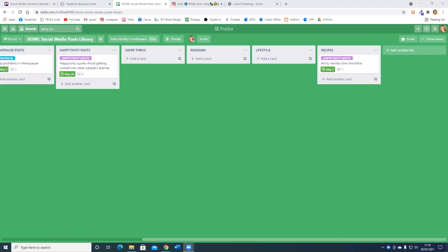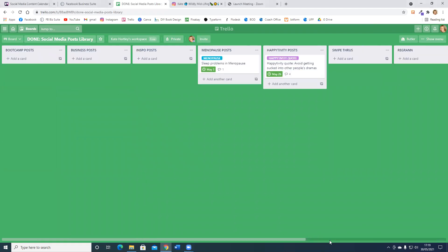In this video I'm going to show you how to move a card from one Trello board to another. I've literally just in the last few minutes made this Trello board because what I want to do is keep track of the posts that I have shared in my social media.